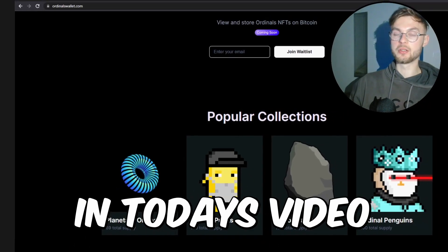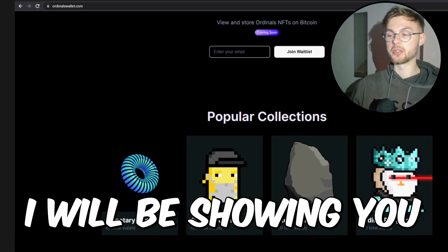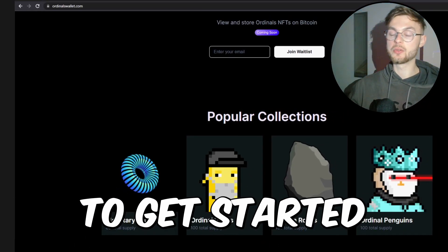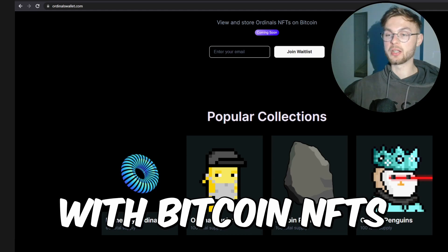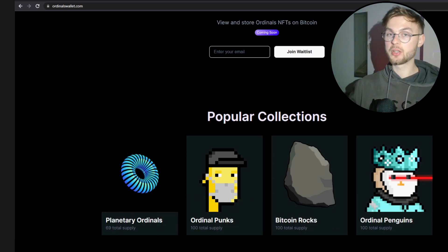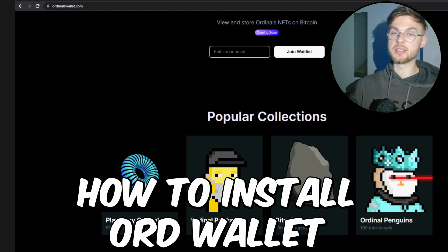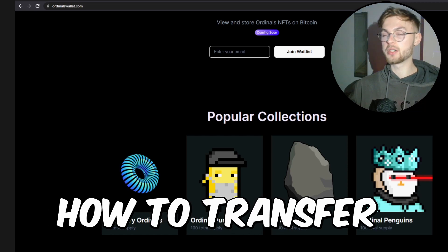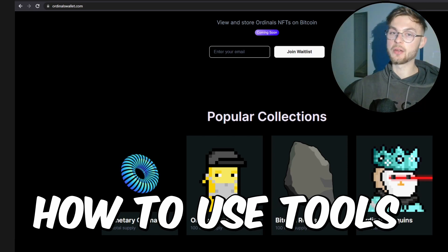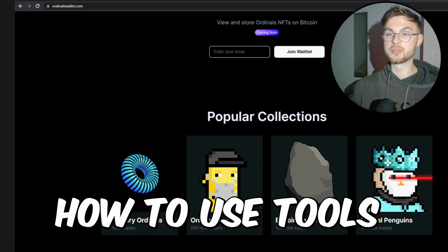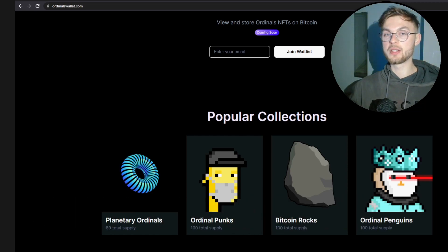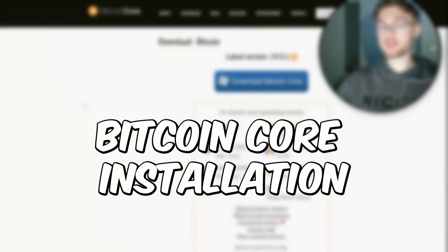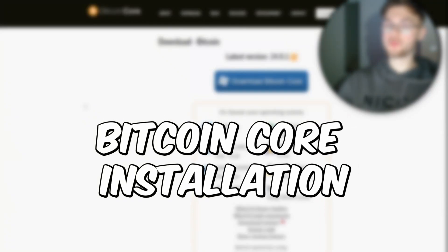Welcome back in another video. In today's video I'll be showing you a few different steps that you need to take to get started with Bitcoin NFTs. We're going to talk about how you can install your ord wallet, how you can set up your node, how you can transfer NFTs, and how to use different tools. Stick to the video and let's dive in.